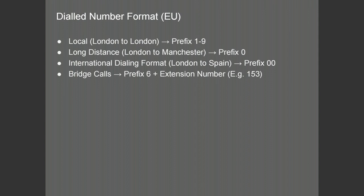The country code for Spain would be 34. Calls over a bridge would need a prefix to be defined in order to identify that the call is going to go to a bridge. In this particular case, calling to a remote bridged extension of 153 may require a prefix of 6 followed by the extension number.